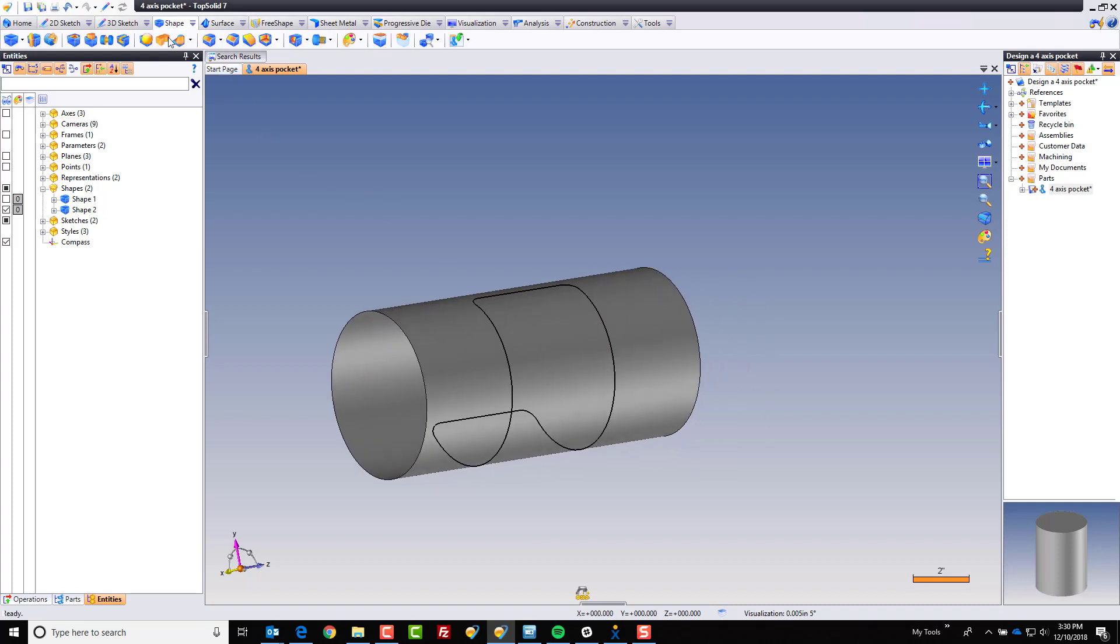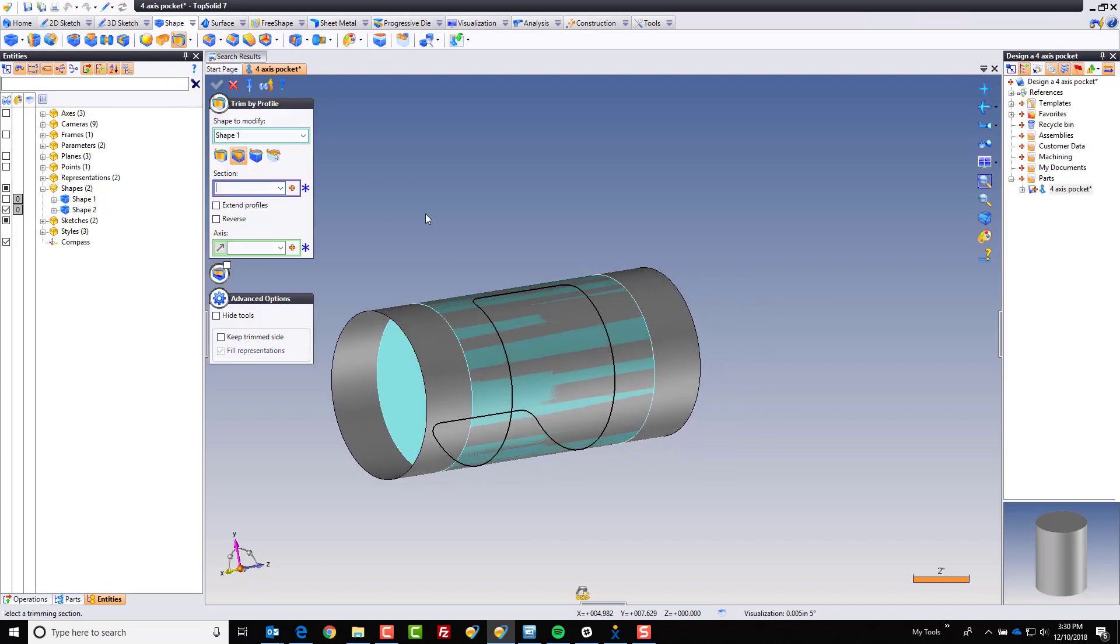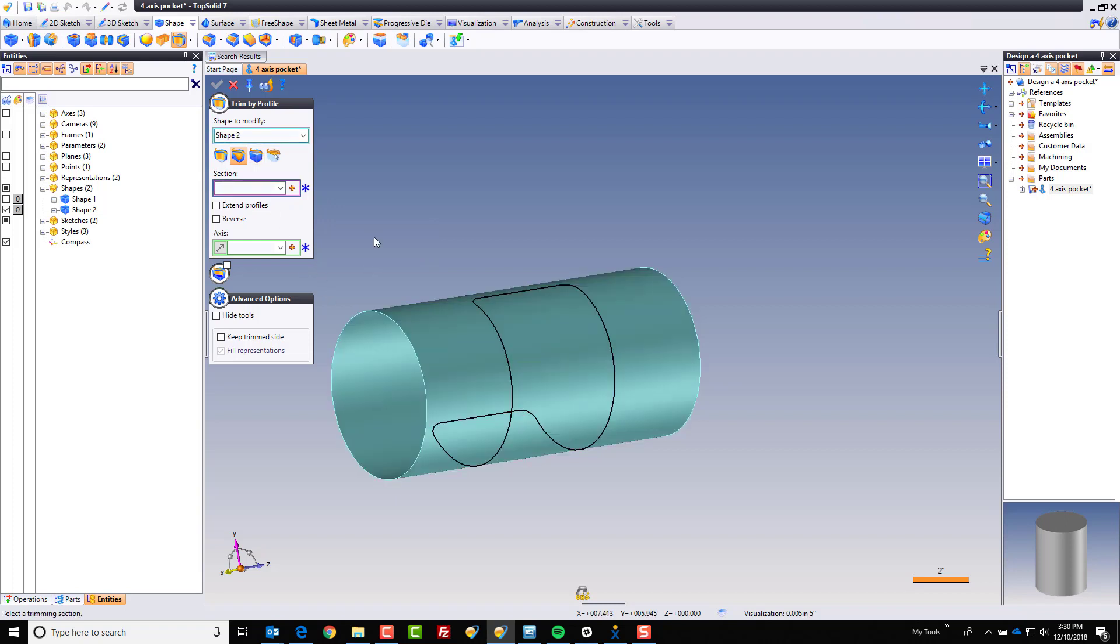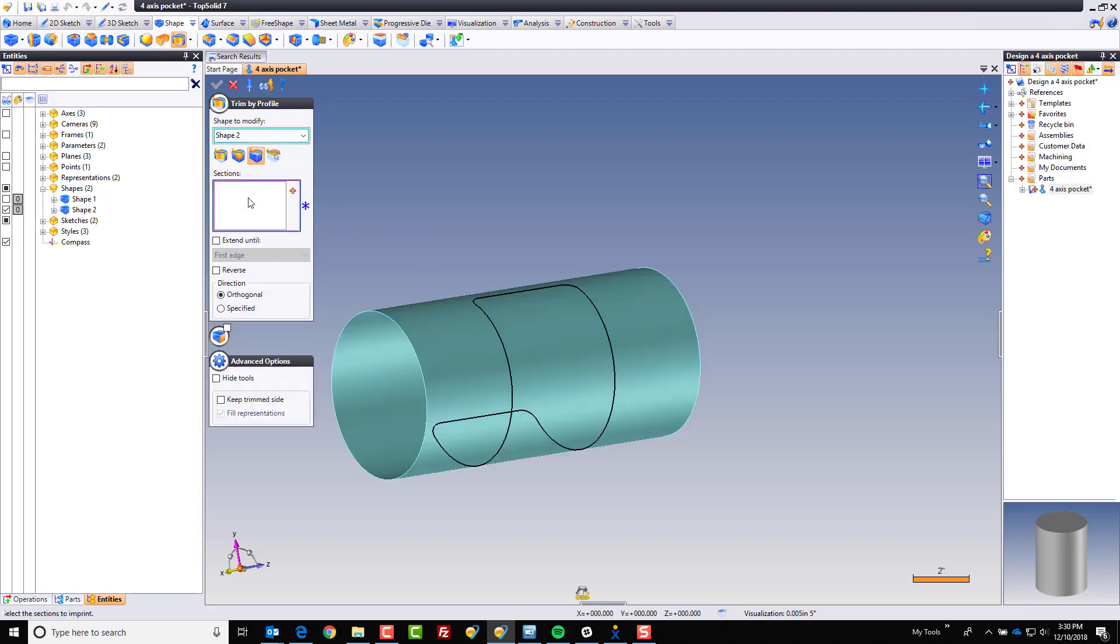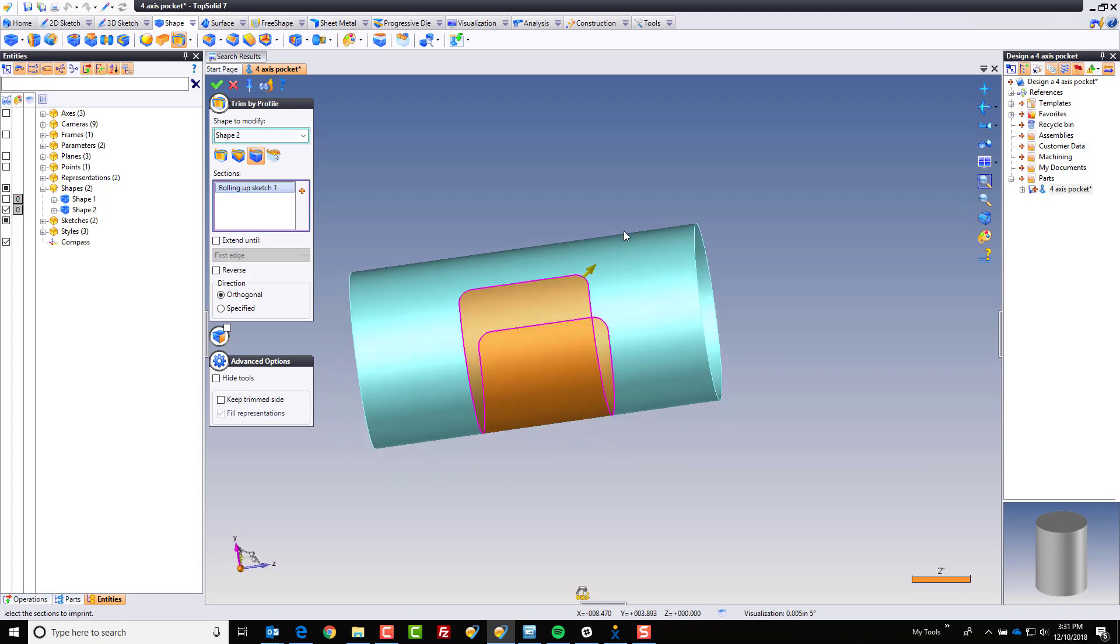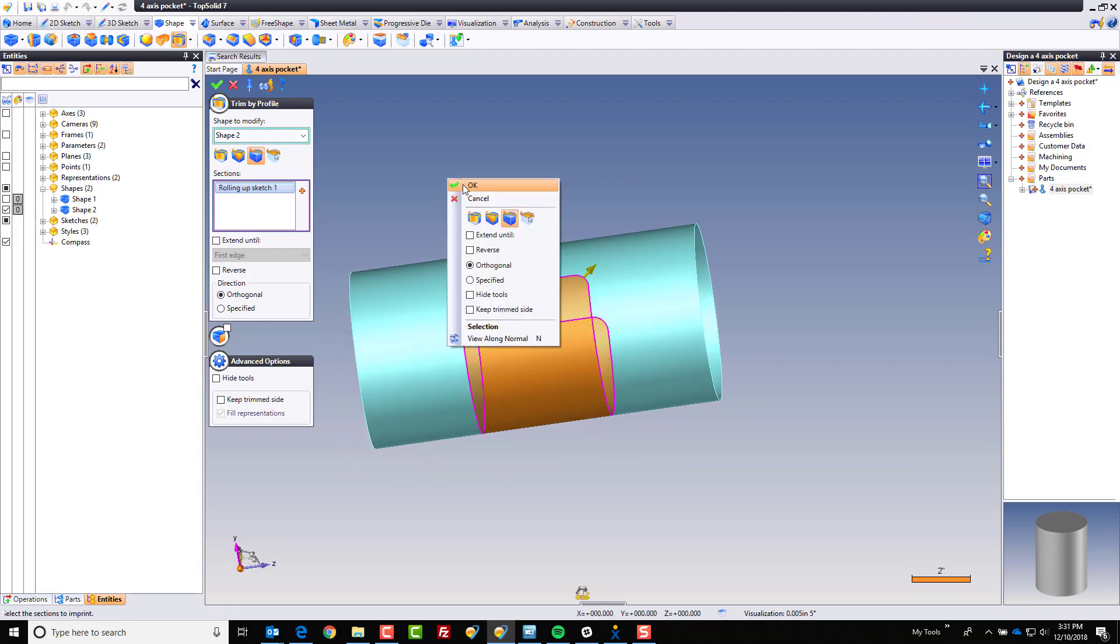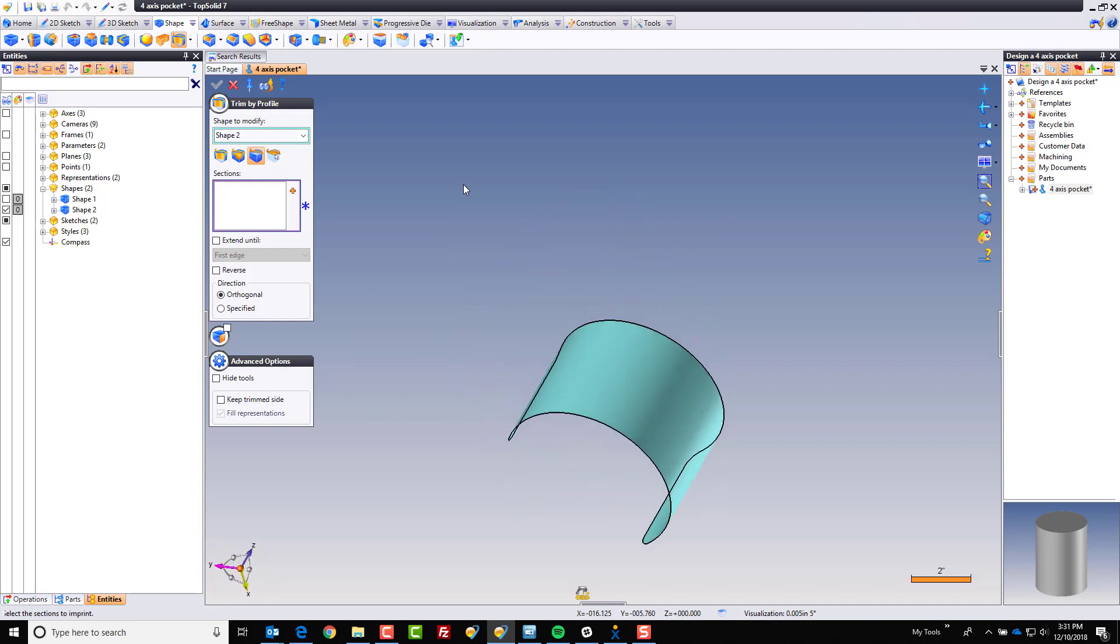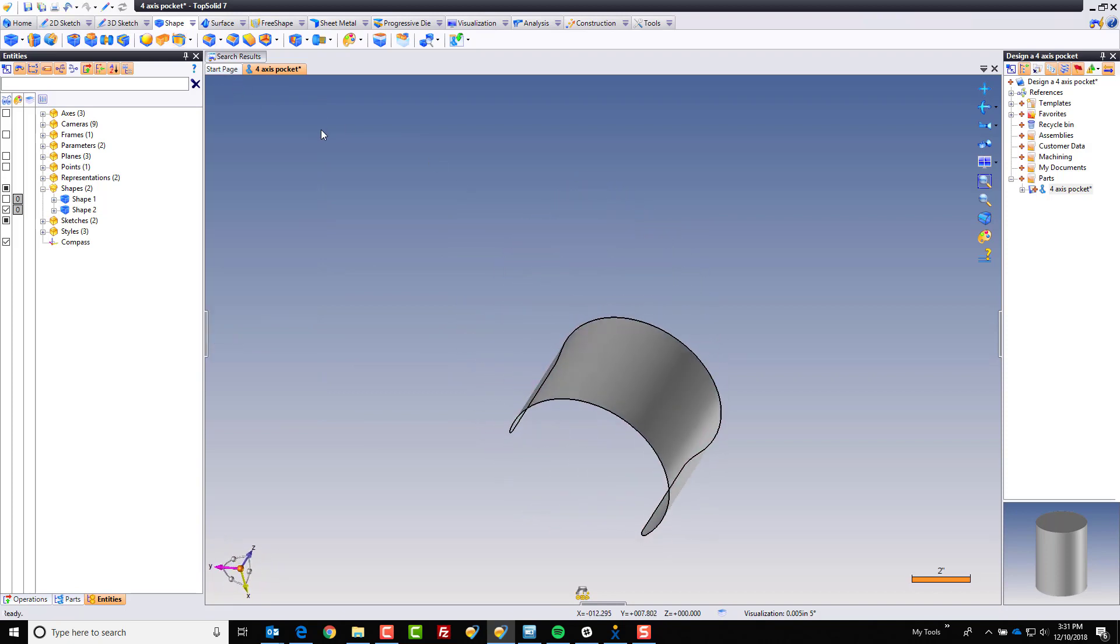From here, I'm going to trim my profile, making sure to choose the cylindrical shape, be an imprint, and choose my profile. And I want to get rid of what's outside of this, for example. Click OK. Now, we have our rolled up cylindrical surface, which is perfect.